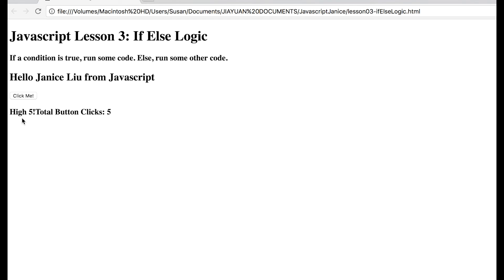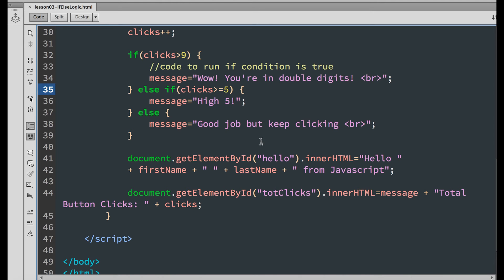We can see that when it gets to 5, the message high five appears.